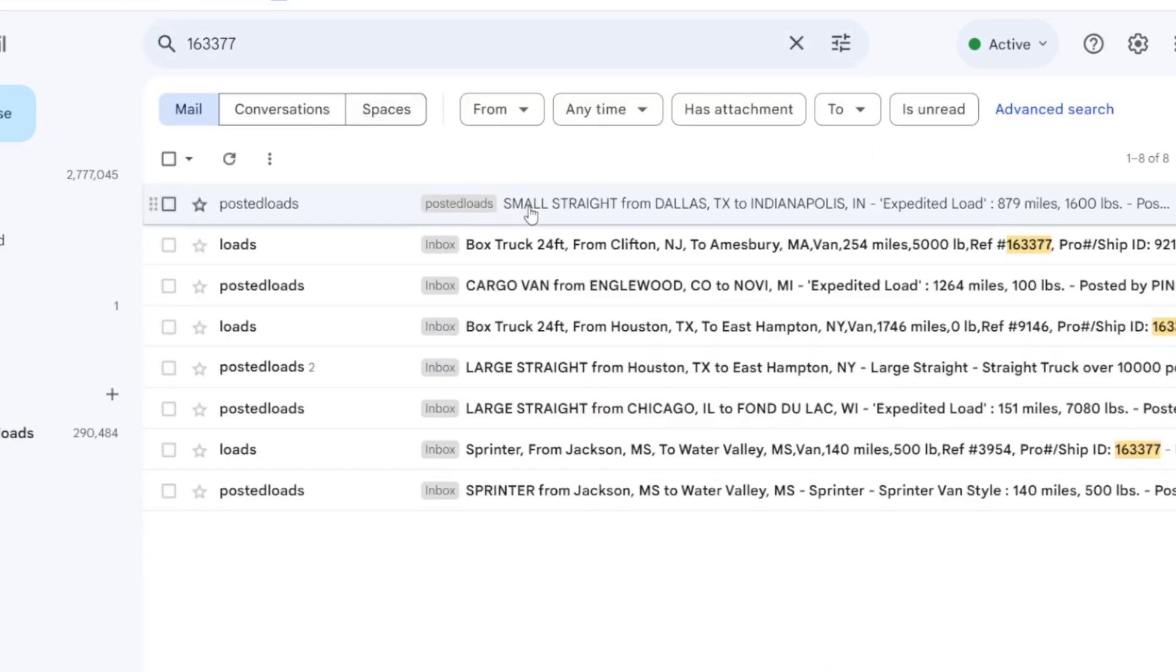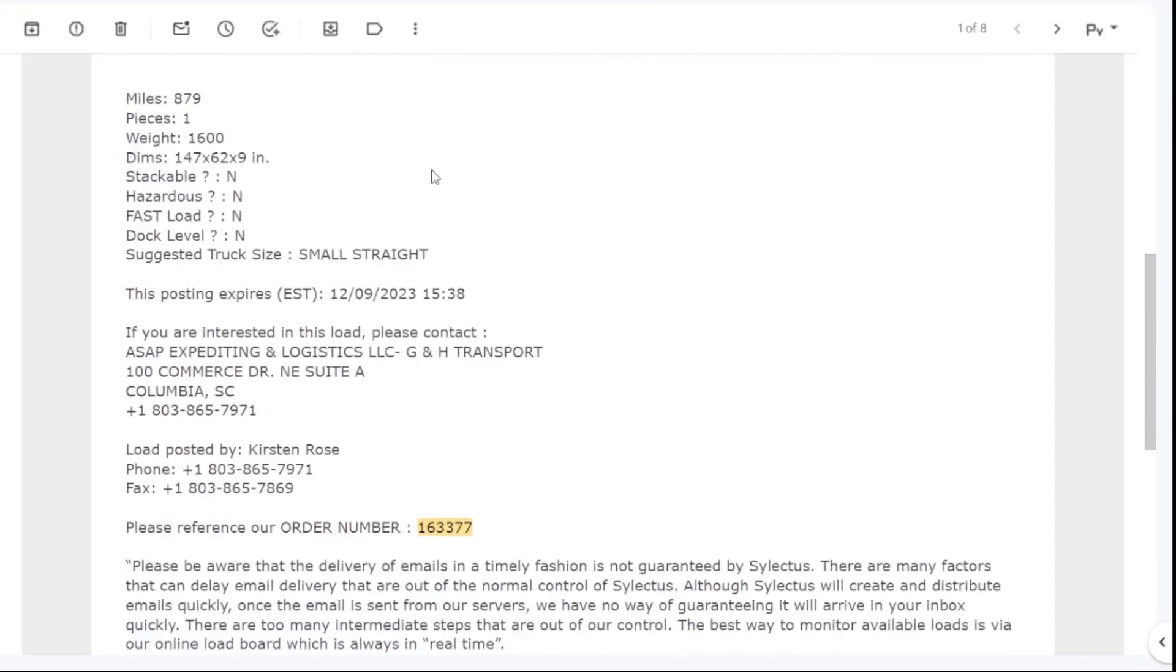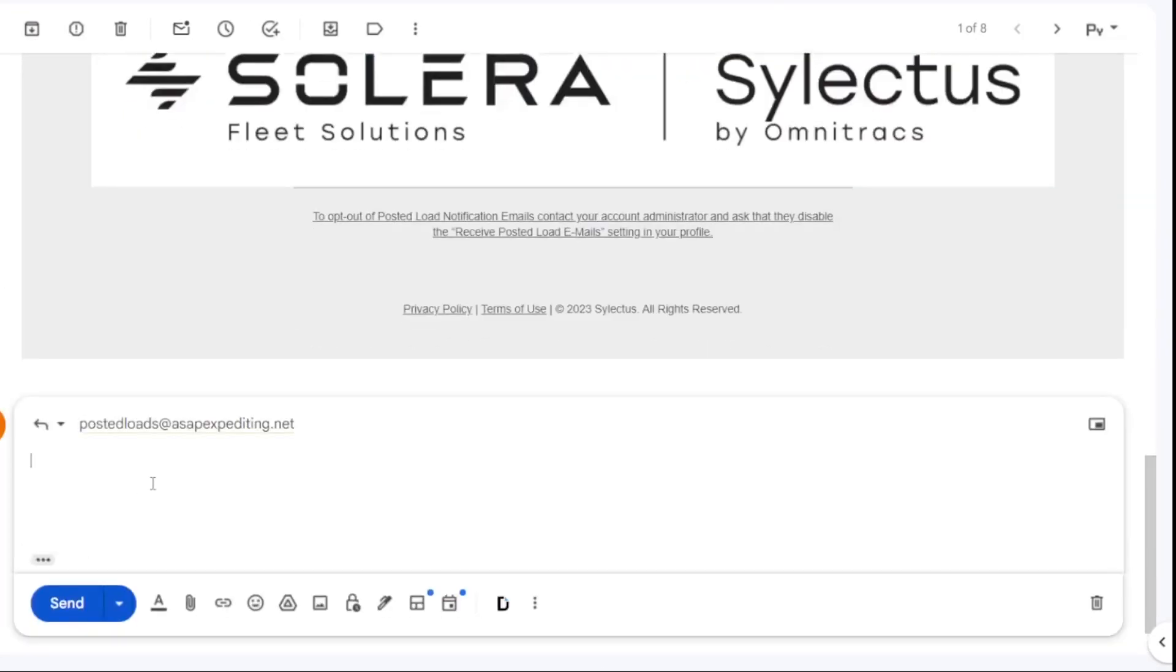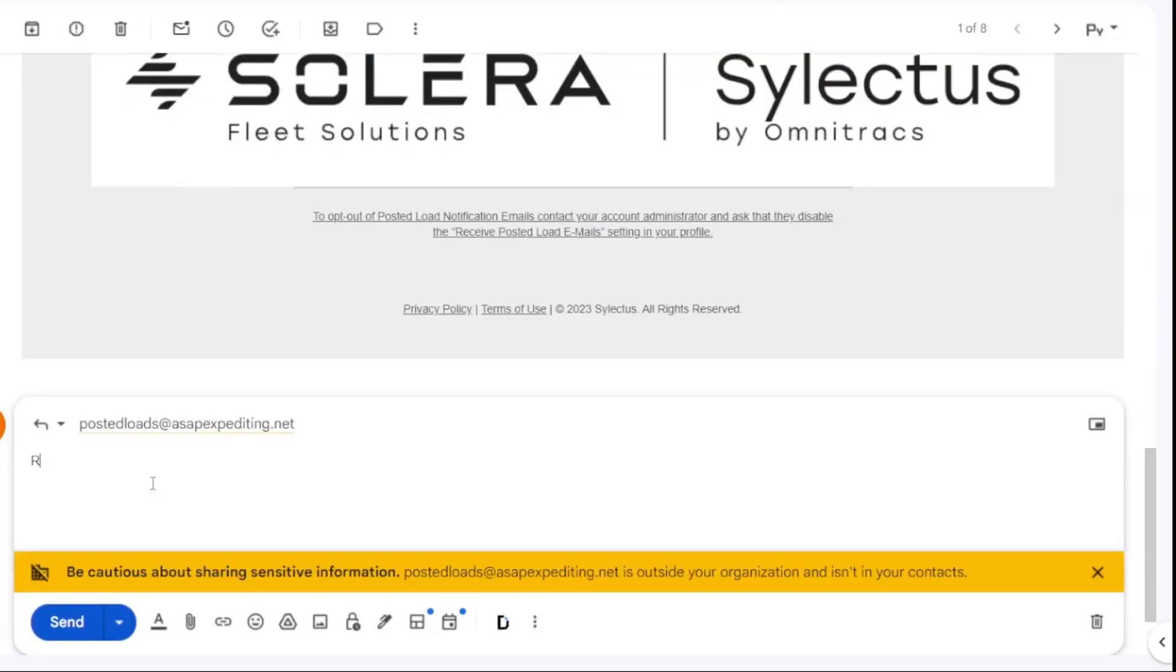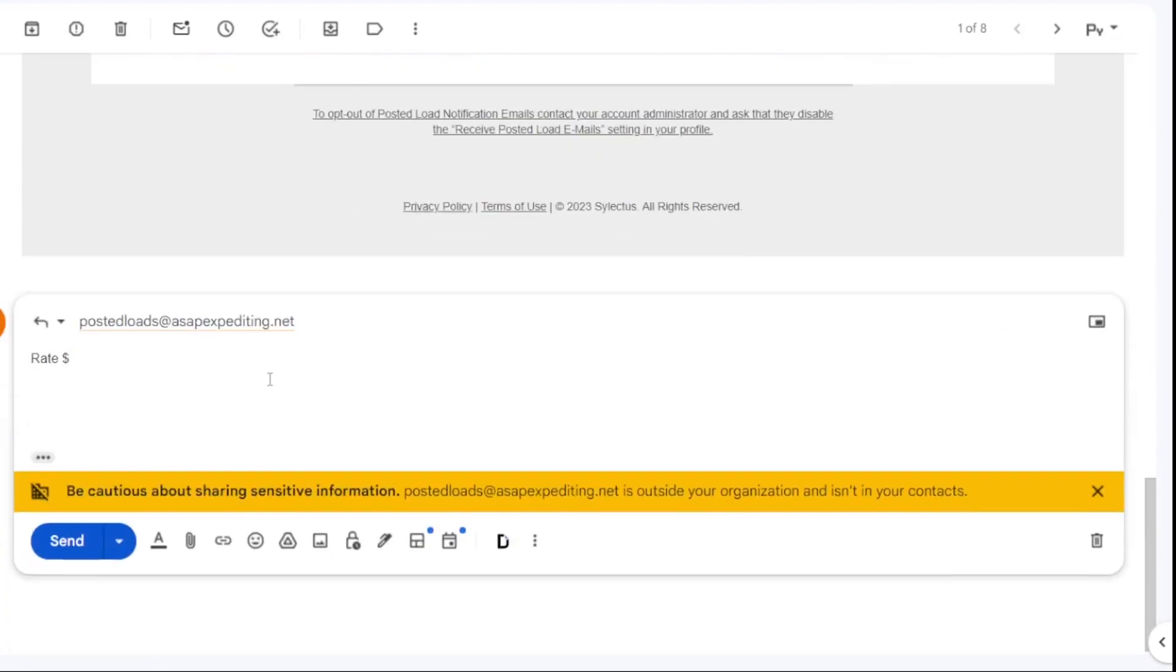Click reply and input all the useful information for the broker, such as rate, your MC and truck dimensions. You can also copy the miles out from Selectus, but remember that each truck in the system will cost you extra. But wait...